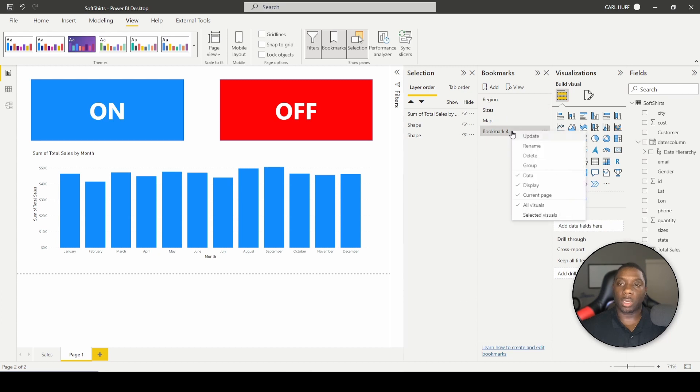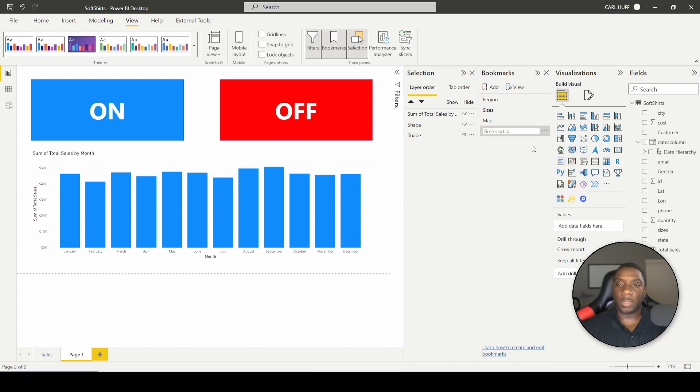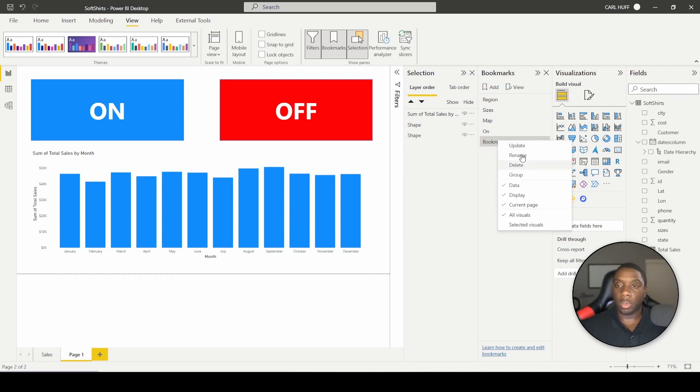Since we're here, let's go ahead and add a bookmark — we're going to rename this bookmark and call it 'On'. Then we'll add another bookmark and call that one 'Off'.